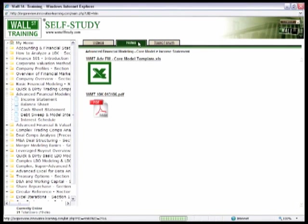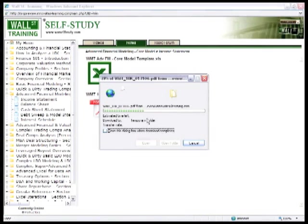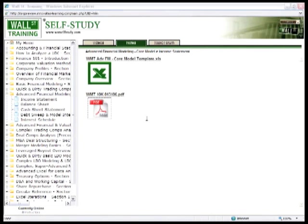First, click on the Notes tab to download and print the supplied 10K filing that was used to build the model.